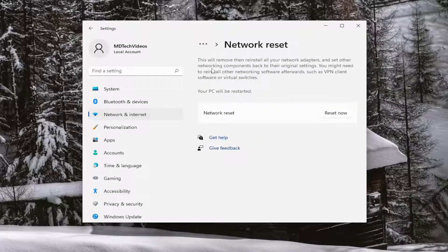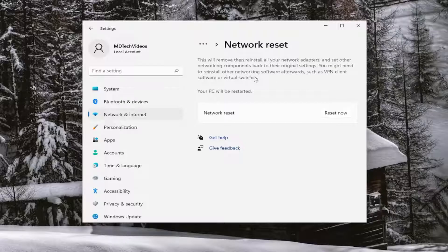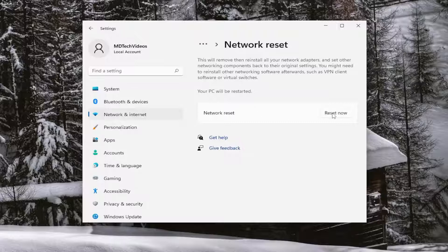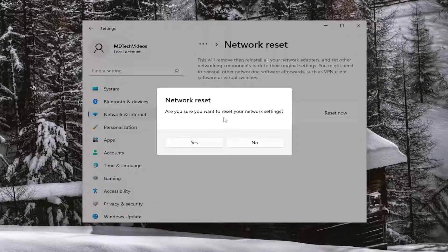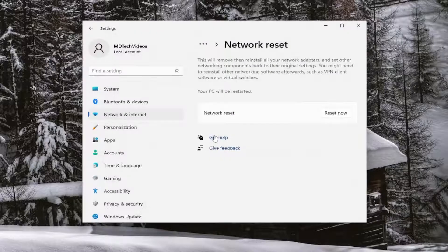So this will remove, then reinstall all of your network adapters and set other networking components back to their original settings. You might need to reinstall other networking software afterwards, such as VPN client software or virtual switches. Your PC will be restarted. Go ahead and select the reset now button. Are you sure you want to reset your network settings? Go ahead and select yes.